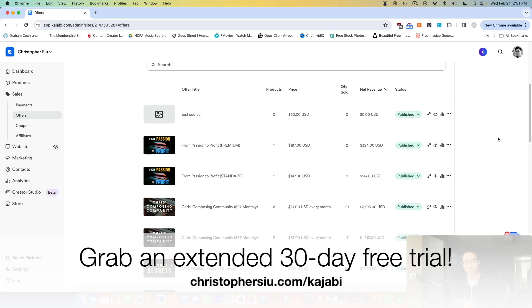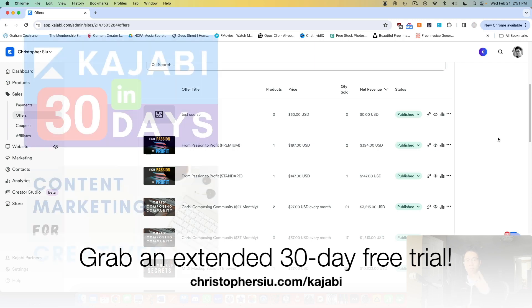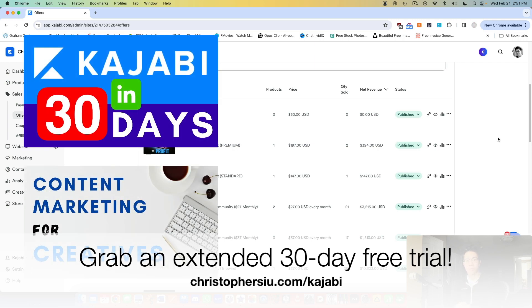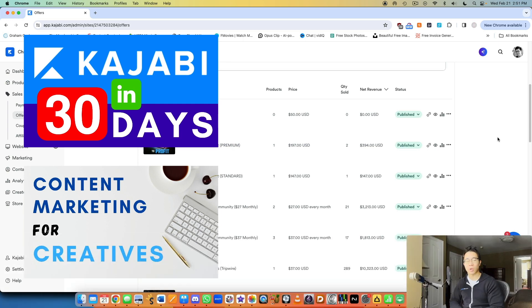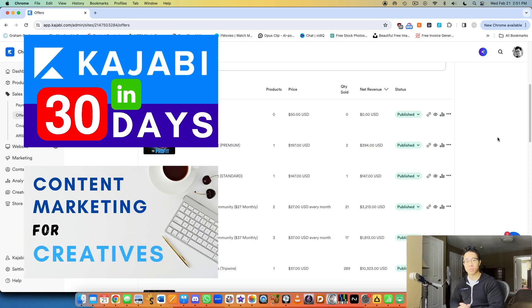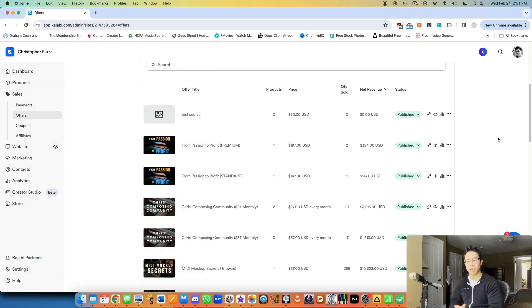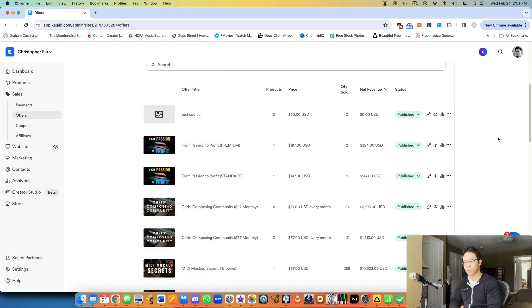So you'll get more than double, plus two bonus mini courses, Kajabi in 30 days, and content marketing for creatives as a thank you for using my affiliate link. So I'll catch you in tomorrow's video. We'll go over another topic here in Kajabi's platform, and I'll see you there.